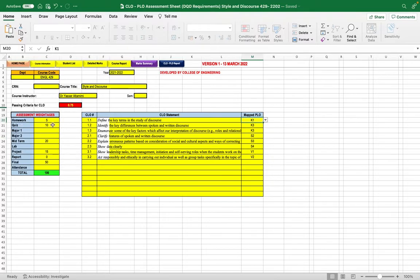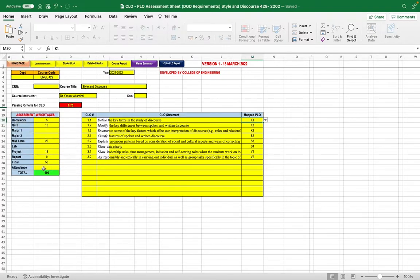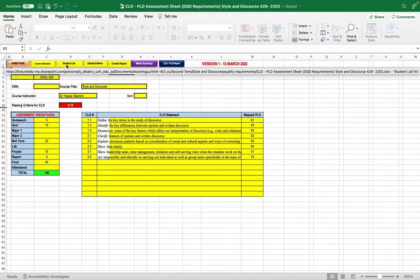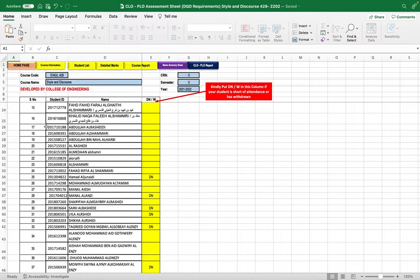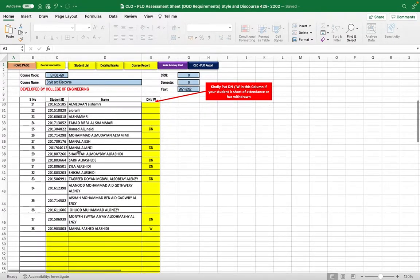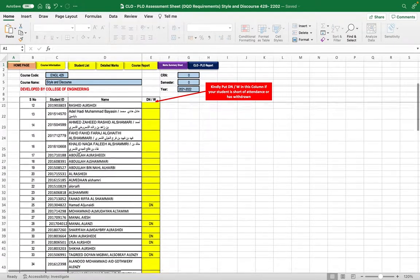Next, enter the grade distribution for each assessment method. For example, homework is 5% out of 100% of the total mark for this course. When finished, go to the student list and copy and paste the student names into this sheet.